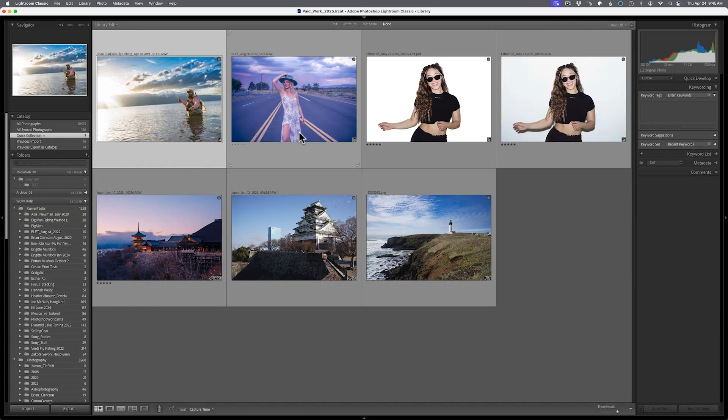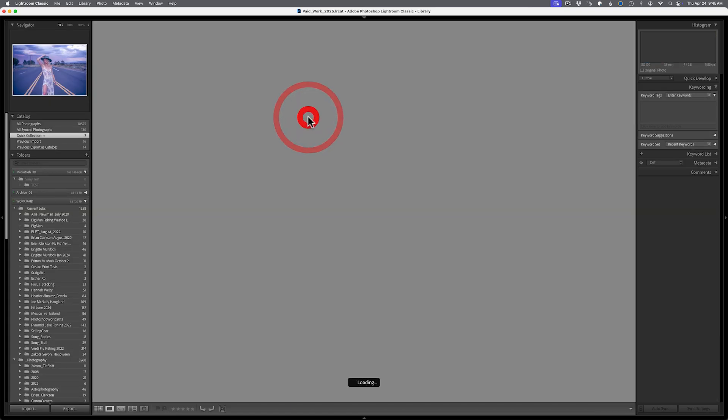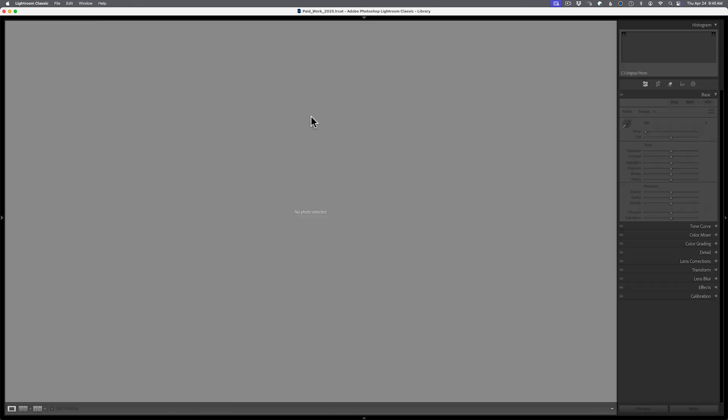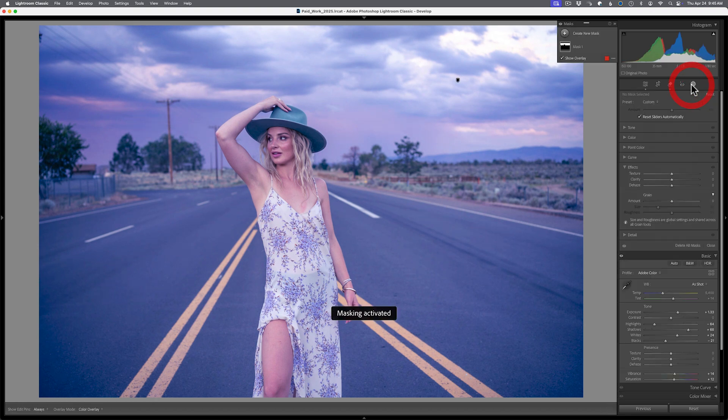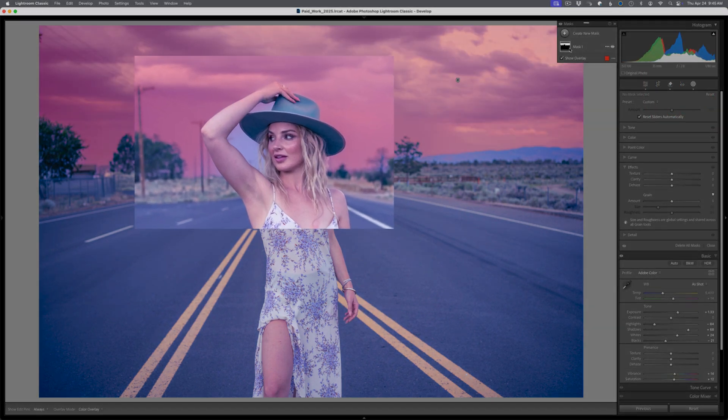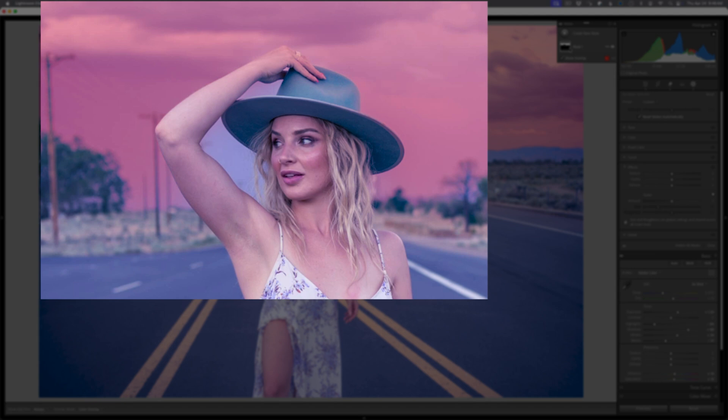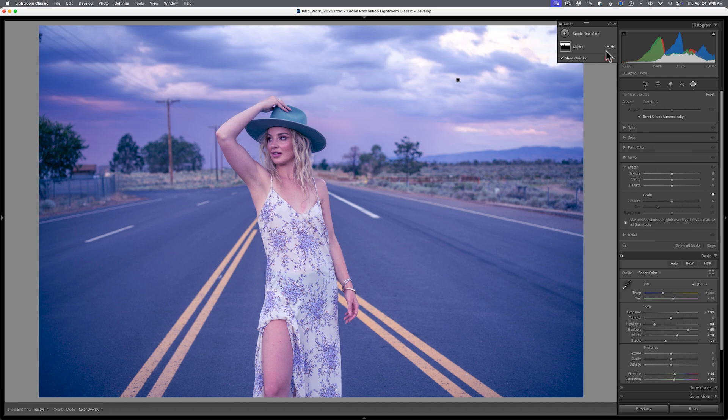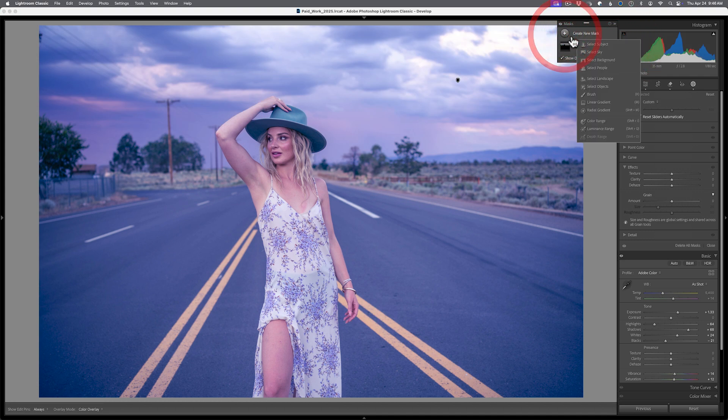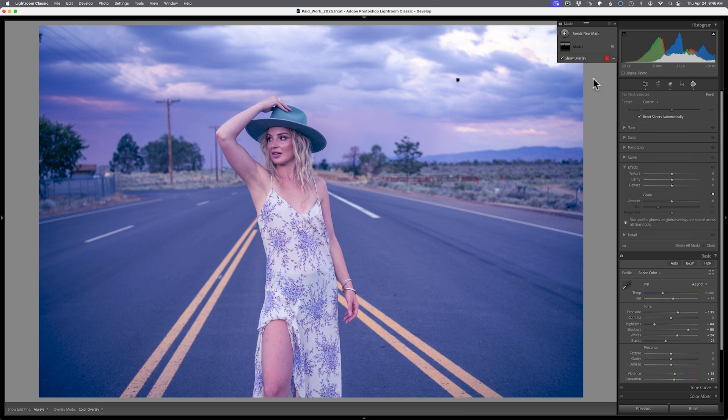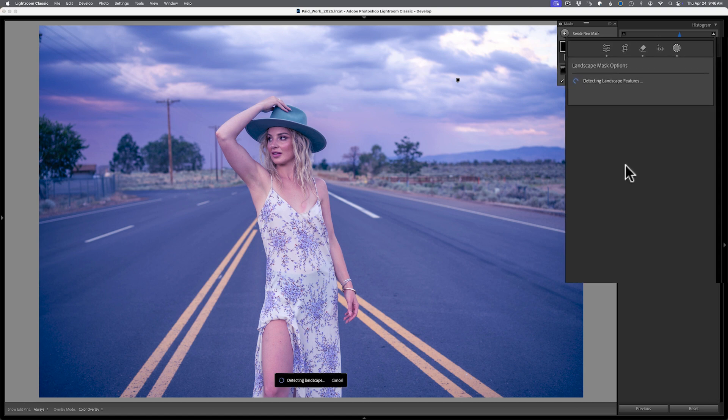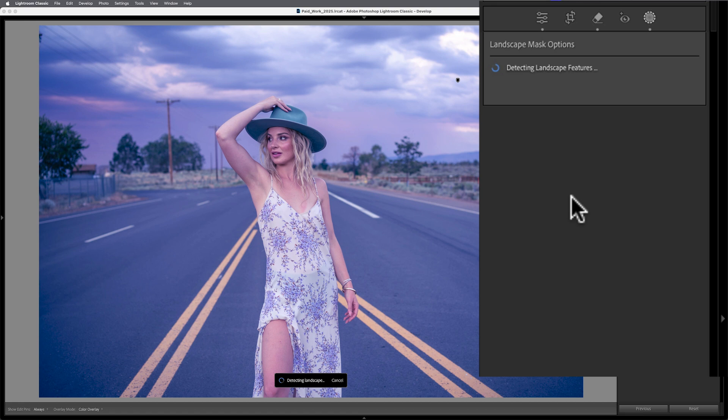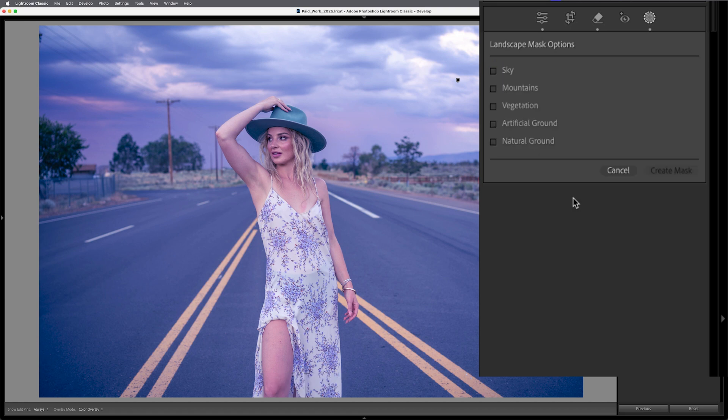The masking feature in Lightroom Classic has never been perfect, right? But if you use the add or subtract with these tools, you can get a really good return on your investment. It's never going to be perfect, right? If you come into here, for example, this image, which I have had with the sky before, and it's never selected the area under where the arm is touching the hat, it's always omitted that. So it's like, okay, well, what if we try this with the new tools here? Let's go ahead and create a new mask. Since there's already a mask here, we have to start fresh or start from this list. Let's do select landscape here.